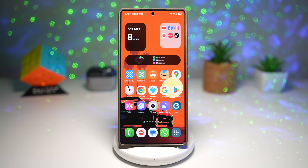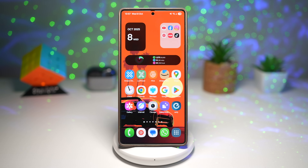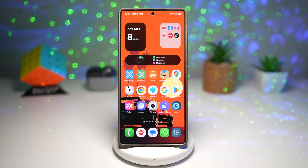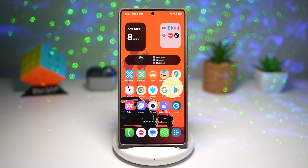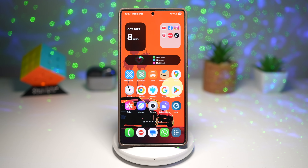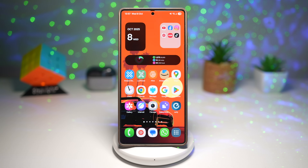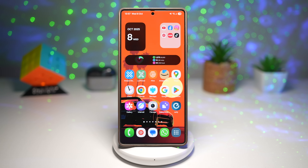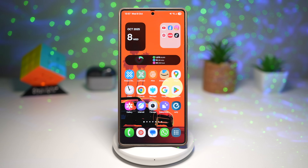Hey Galaxy fans, welcome back to the channel — your favorite spot for discovering the coolest tips, tricks, and hidden gems inside your Samsung Galaxy. Today we're diving into seven awesome One UI 8 features: a mix of brand new upgrades and some legendary classics that just got even better. Whether you're here for smoother animations, smarter privacy, or brand new connectivity, this one's packed with gems you don't want to miss.